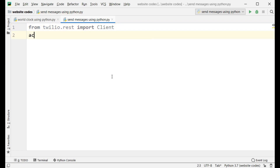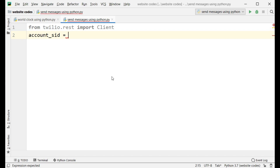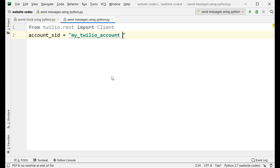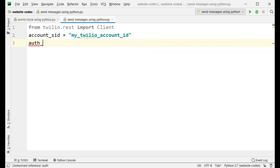Now type 'account_sid' equals — here you need to type the ID which will be provided by your Twilio account. So here I am typing my Twilio account SID. Now let me also type the auth token, which will also be provided by your Twilio account dashboard.